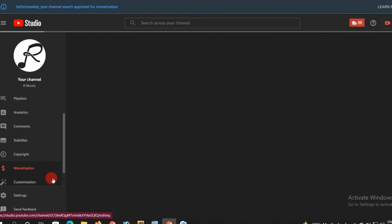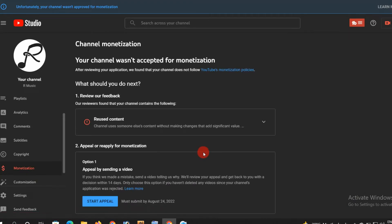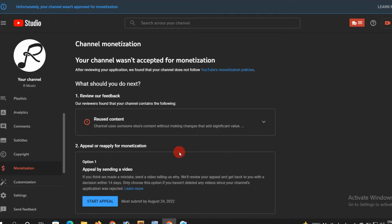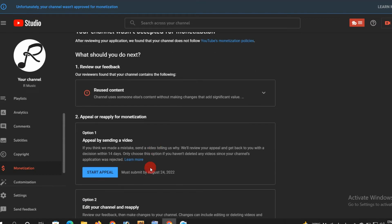If you apply Moitation, you can use the Reuse Content. Just a few hours, you can reject it, you can do Moitation.